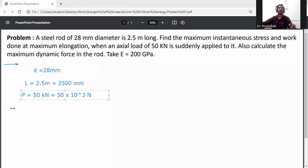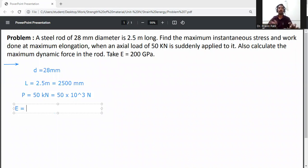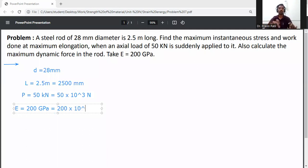Modulus of elasticity is given: E is equal to 200 GPa, which is 200 × 10³ newton per mm square.